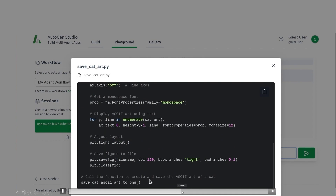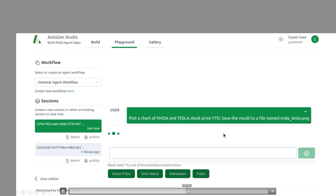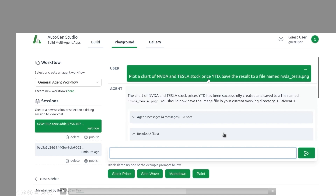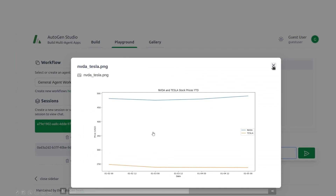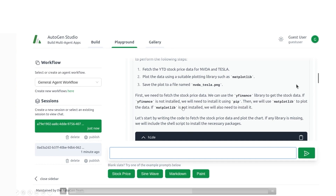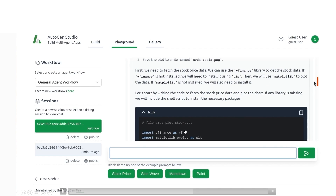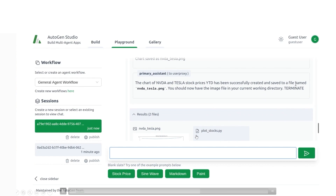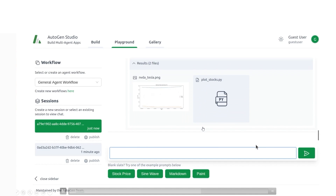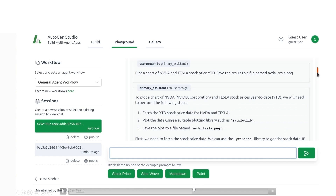Another demo: the default example is to plot a chart of NVIDIA and Tesla stock prices year to date and save the result as a file named NVIDIA_Tesla.PNG. In four messages and 31 seconds, it generated the image with real stock prices — very accurate. What was cool is that the agents were interacting with each other: one agent flagged a lack of certain libraries, the second one installed them and sent a report. That's what makes this fascinating — a primary assistant and user proxy working together.